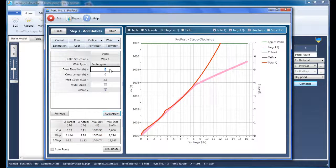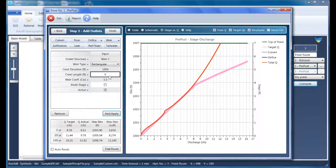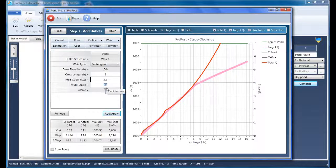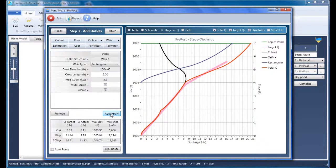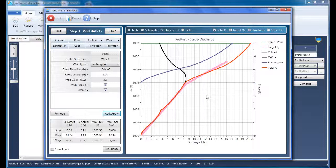So let's just set it just above that at 1004. And as for the crest length, let's try two feet and see what happens. This is also a multi-stage device. Add that. And lo and behold, the weir did its job.